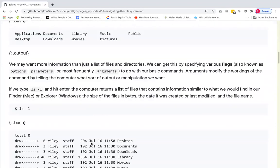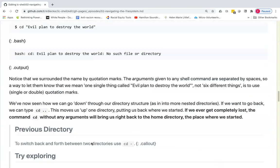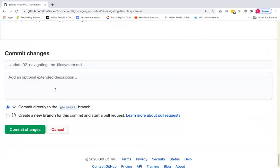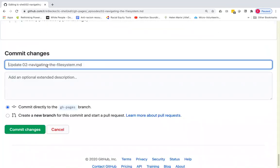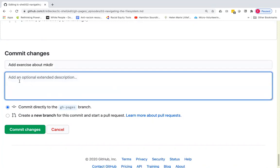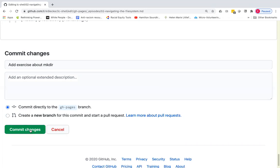I'm going to actually scroll down and I'm going to commit my changes. I'm going to give it an informative name like add exercise about mkdir. And if the change was extensive, I would add a more extended description. Because this is my own personal fork on my own personal GitHub account, I'm going to go ahead and commit directly to the gh-pages branch, rather than creating a pull request. I'm going to commit those changes.